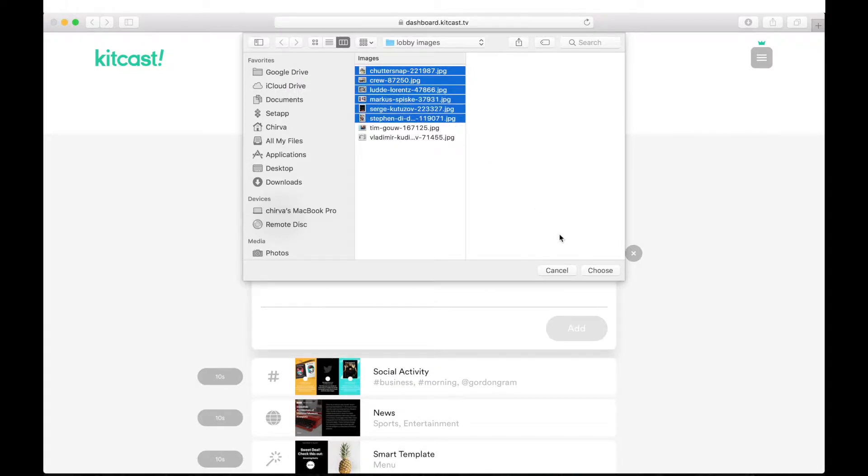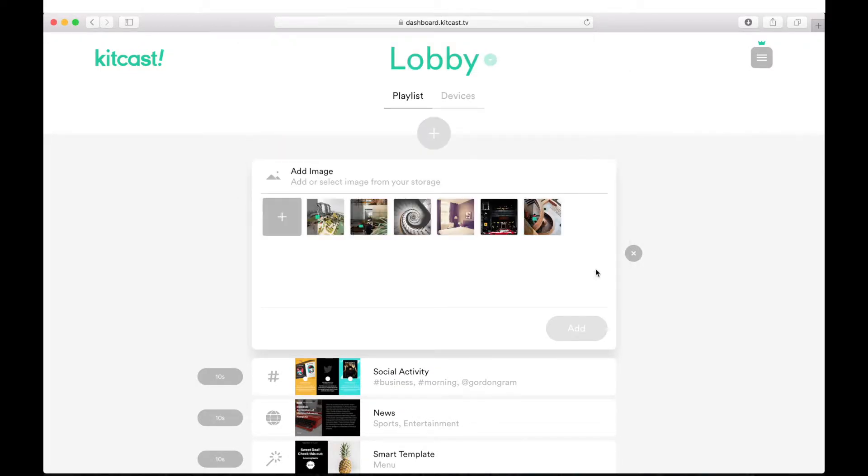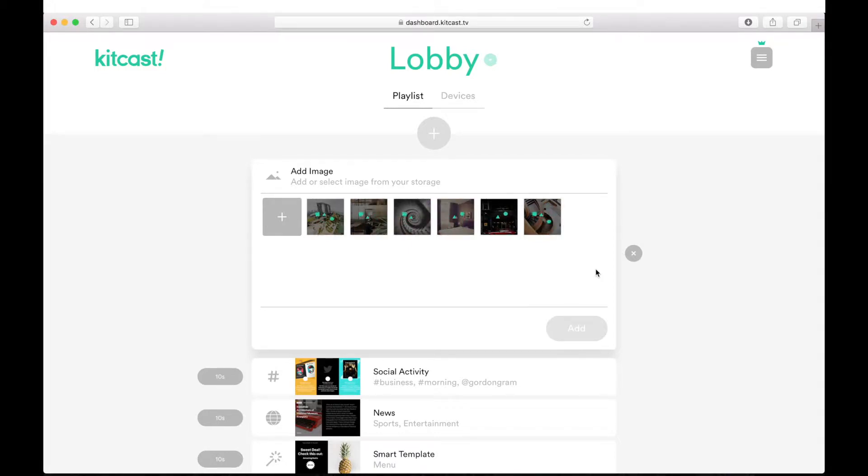You can select any number of images for simultaneous upload. All the uploaded pictures will be immediately added to your media library.